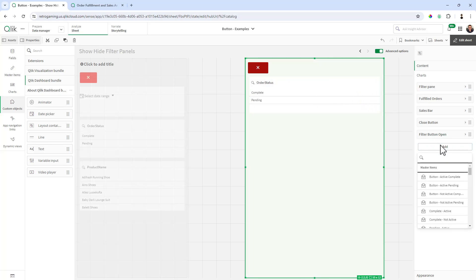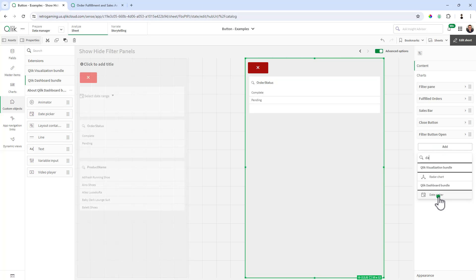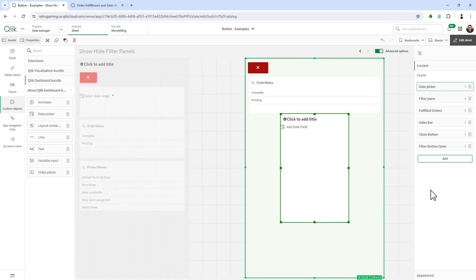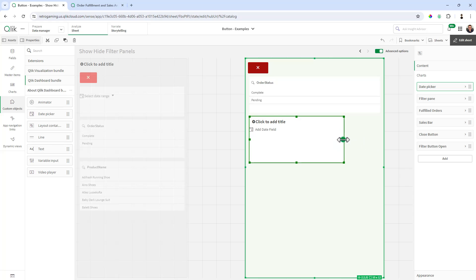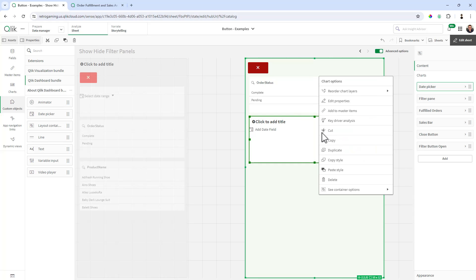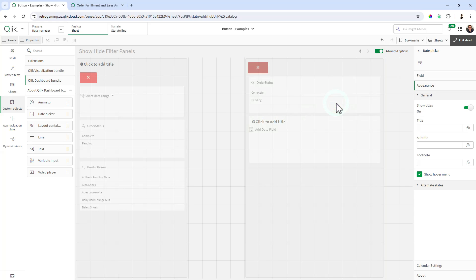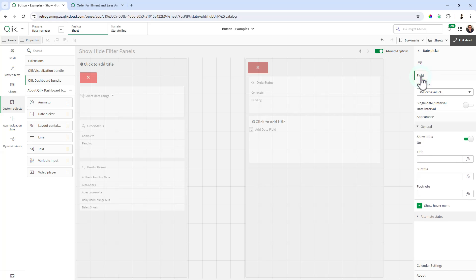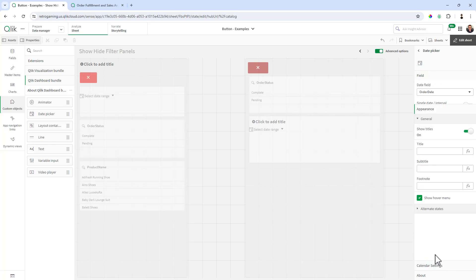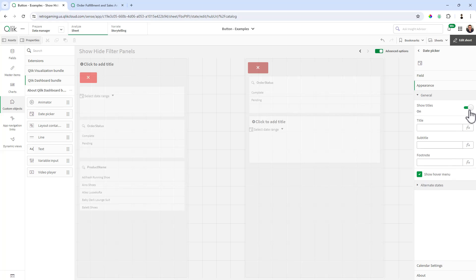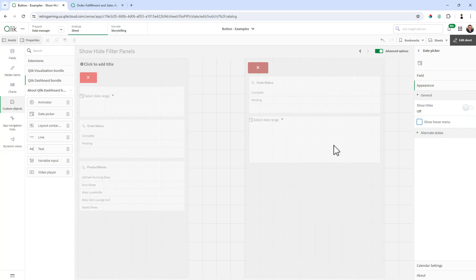If I want to add a date picker, size that accordingly and then right click, edit properties, go into the date picker, field, select value, order date, appearance, turn off show titles, uncheck hover menu.